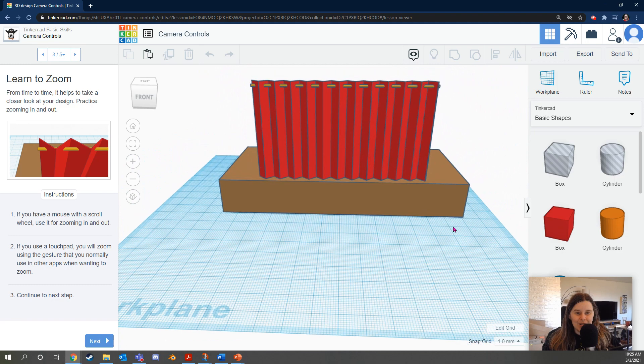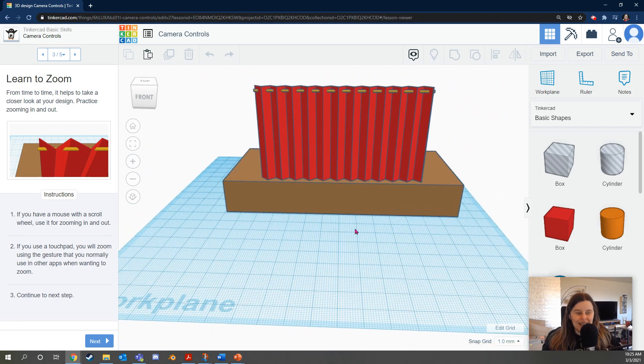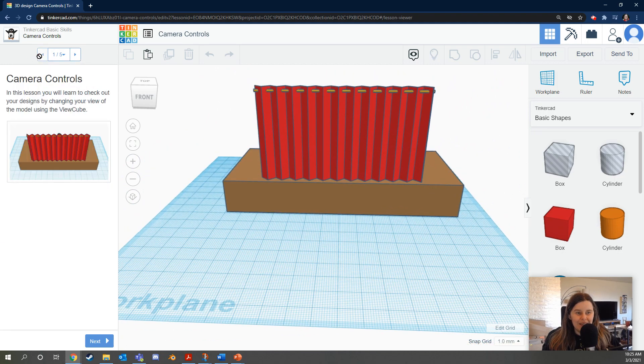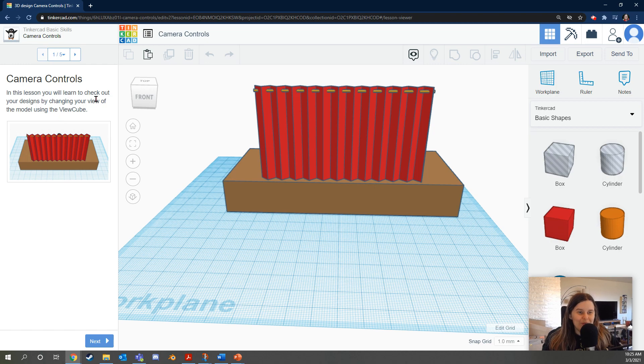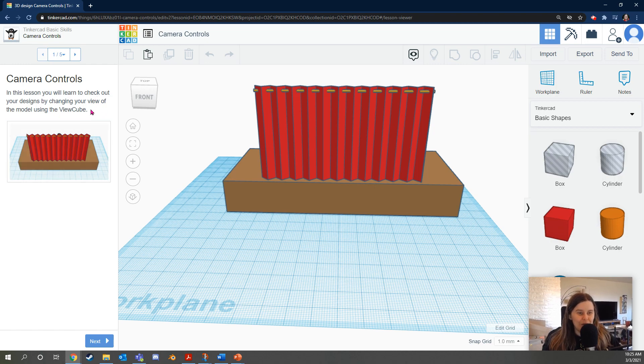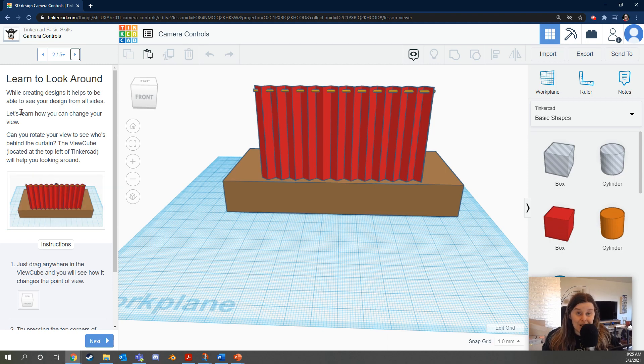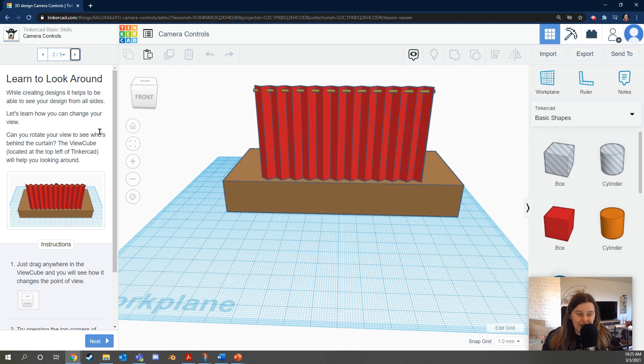When this one starts you'll start with a view like this. It says camera controls. In this lesson you will learn to check out your designs by changing your view of the model using the view cube. Learn to look around. While creating designs it helps to be able to see your design from all sides. Let's learn how you can change your view.